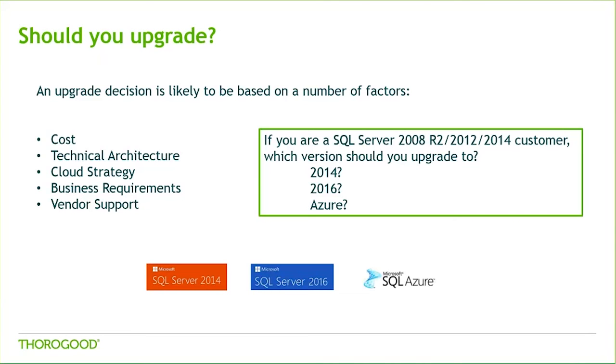One of the most common questions we get from our customers is, should we upgrade? The thing is, it's not a simple yes or no answer. If you're in a similar boat and thinking of upgrading yourself, it's really going to be dependent on a number of factors, such as the cost of the upgrade, the technical constraints that you have within your organization, how ready you are for cloud, what business requirements you're trying to address, and what level of support you need from the vendor, as well as some other considerations.